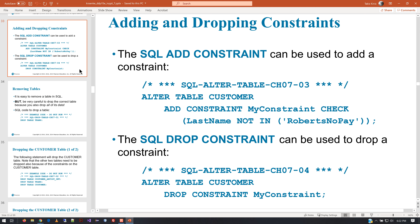If you want to go through the trouble of adding a constraint — for example, checking if something is part of a certain array of entries — you can do that. You can also drop a constraint by name using the same approach. If you're adding a constraint and the data already in the table does not meet that constraint, you have a data integrity problem. Some database systems will let old data pre-exist; others will flag it. Typically when you add the constraint, it'll find the problem and want you to remove it, though it won't necessarily remove it by brute force.